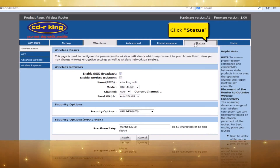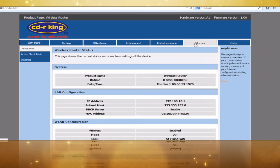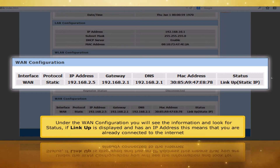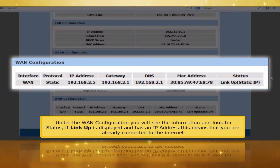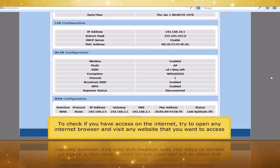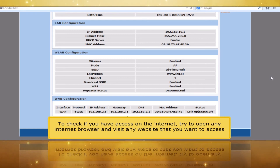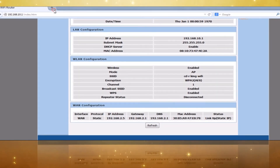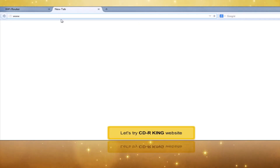Click Status tab. Under the WAN configuration, you will see the information — look for status. If Linkup is displayed and has an IP address, this means you are already connected to the Internet. To check if you have access, try to open any internet browser and visit any website you want to access. Let's try the CDRKing website.